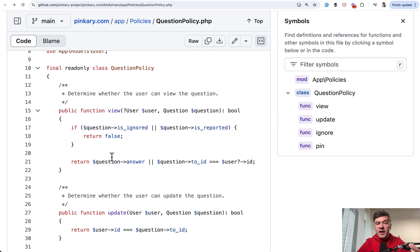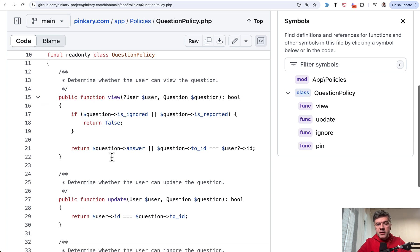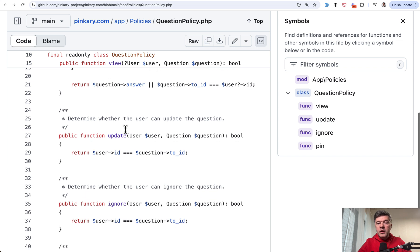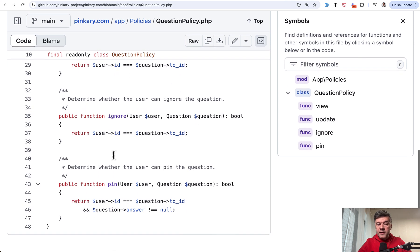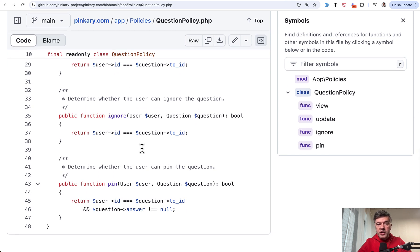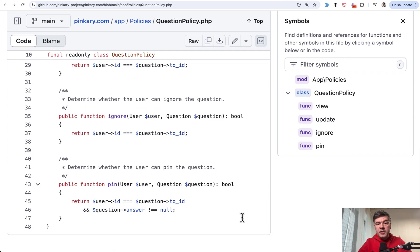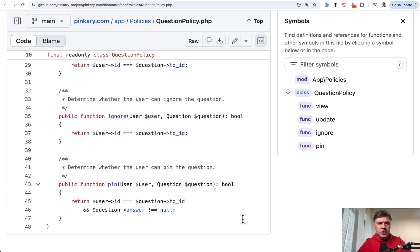So what I wanted to emphasize with this video is in the policy, you shouldn't stop with the typical methods of Laravel. You can add whatever methods for more actions that you want from that model and then use them as a typical policy method in your controllers and blade files.